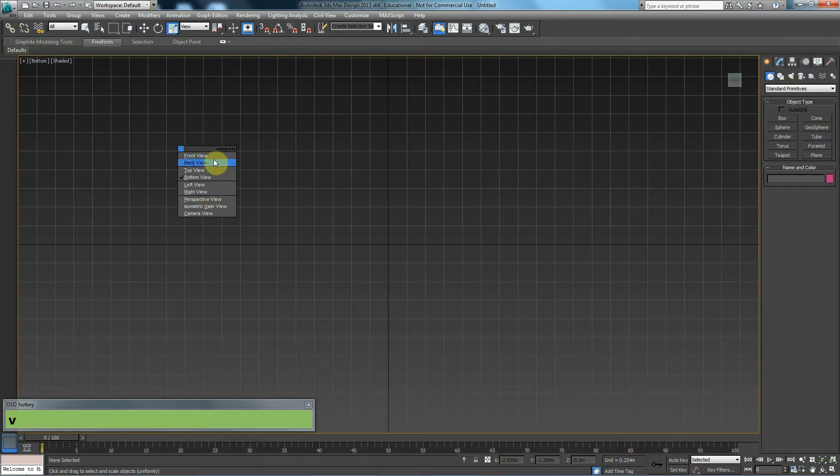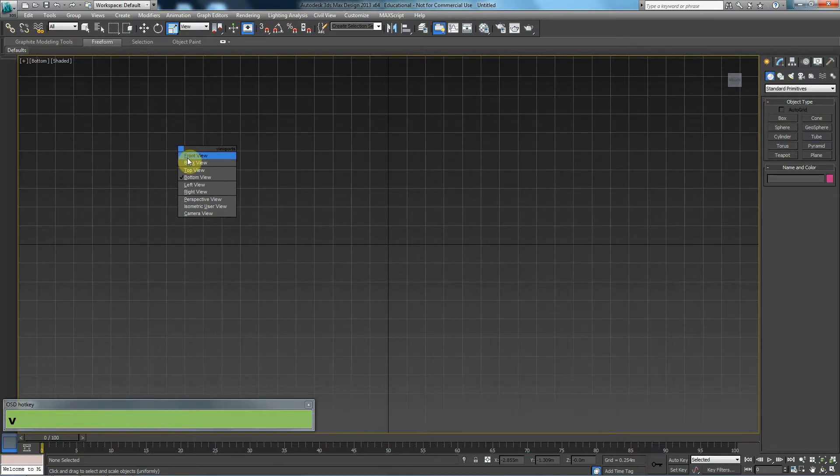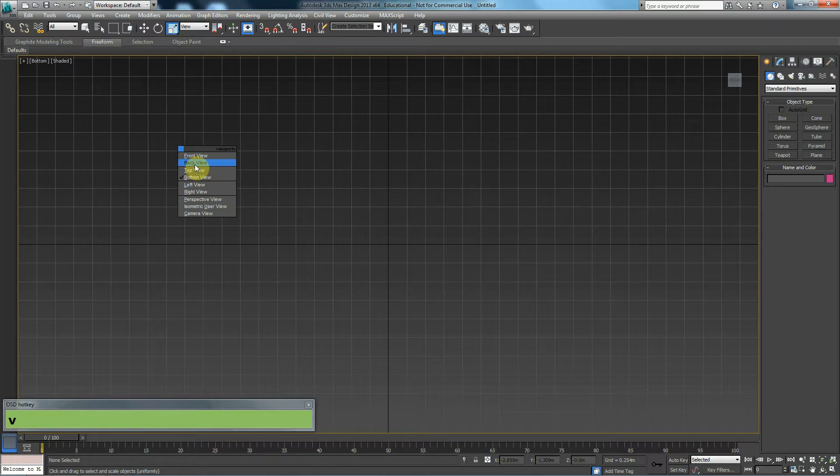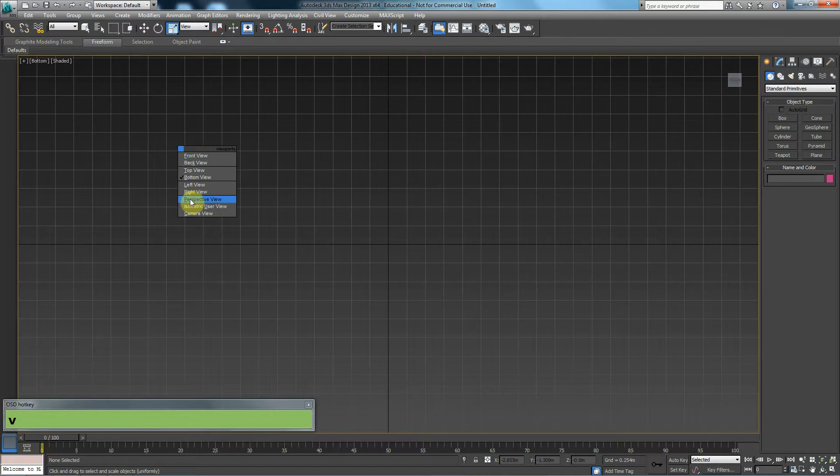But if you see in this window, there is a letter which is underlined in each line. So here, F for front, K for back, T for top, B for bottom, L for left, R for right, P for perspective, C for camera.